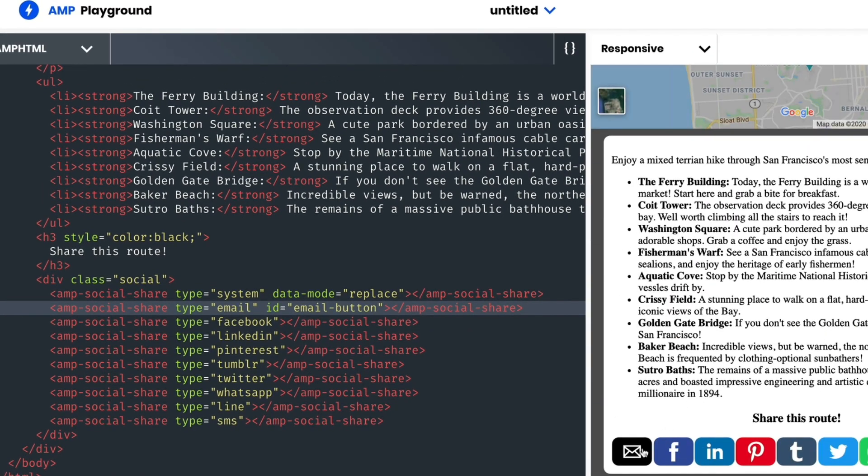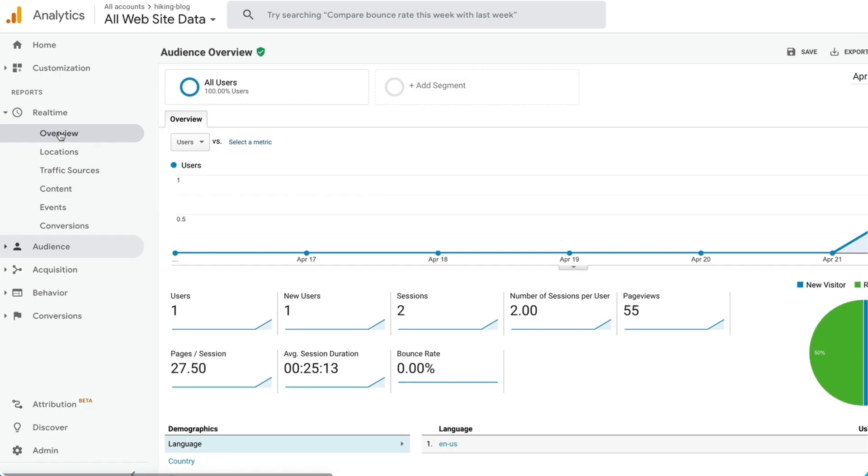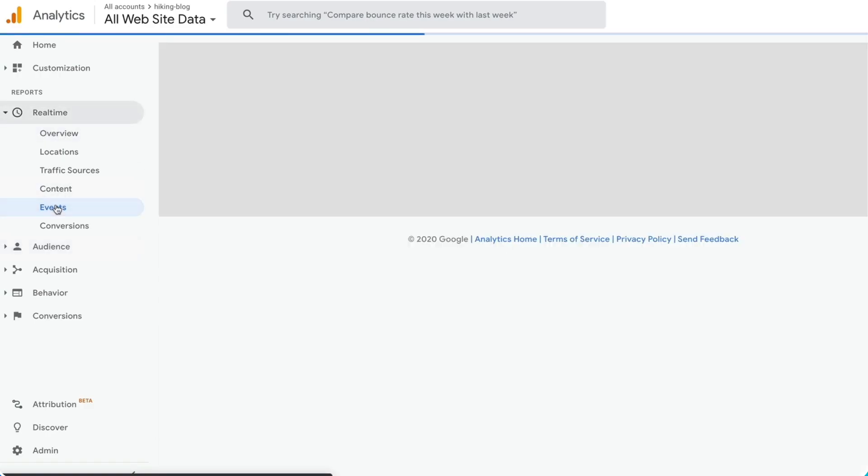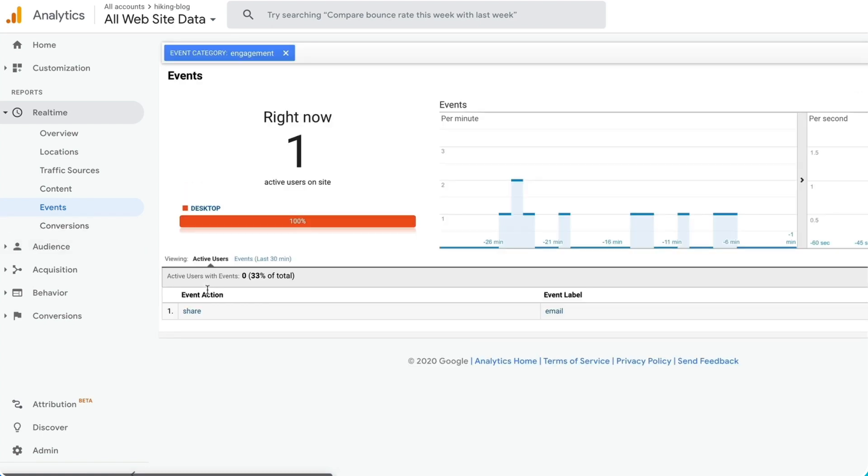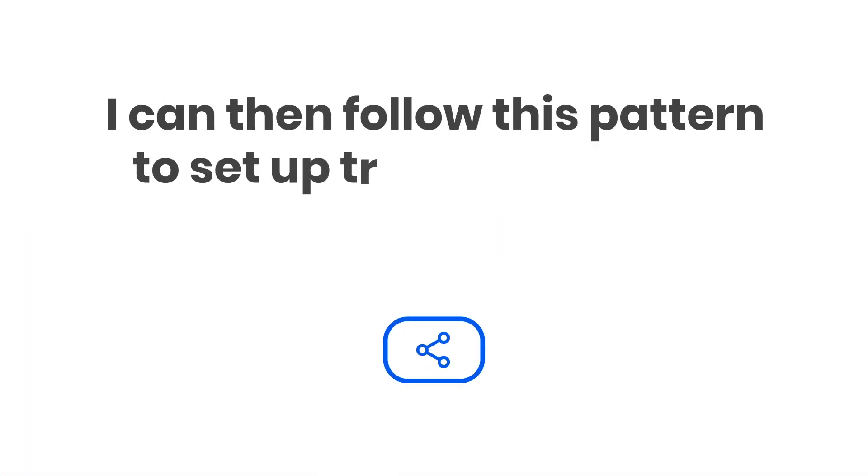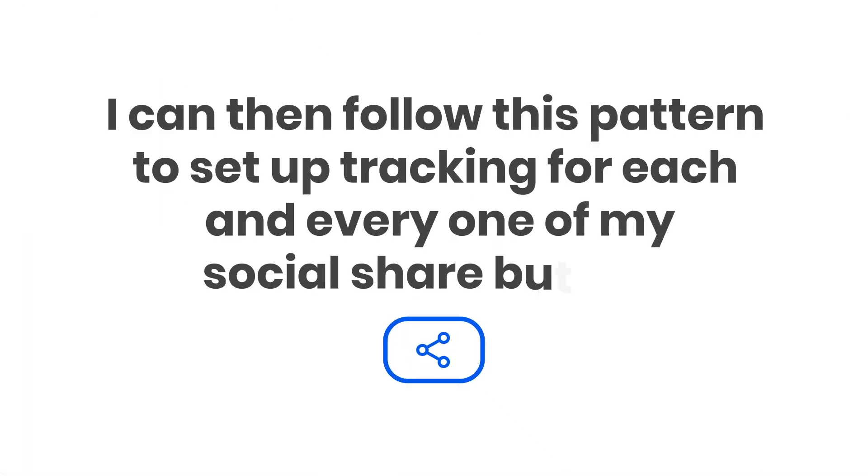Now, if I click on the Email button, then go to my GA dashboard and select Events, I can see an event category for engagement. Clicking on it reveals Share under Event Action with the Email Event label. Looks like I have a successful setup. I can then follow this pattern to set up tracking for each and every one of my Social Share buttons.